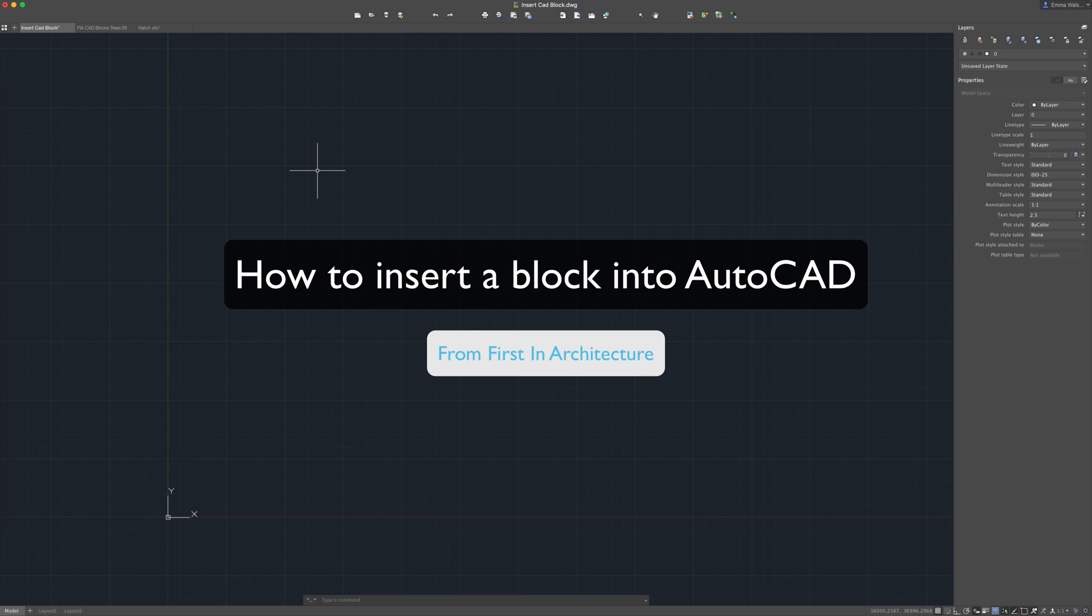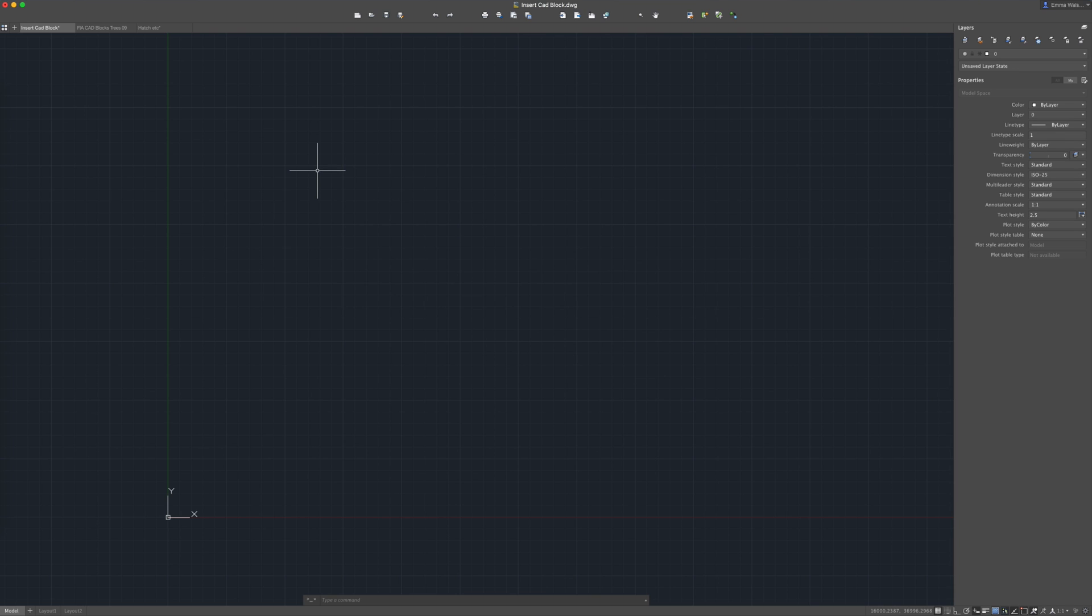Welcome to another video from Fuston Architecture. In this short video I'm going to show you how to insert a CAD block into your drawing. I have a selection of CAD blocks that we've already got available for free on Fuston Architecture and we're going to look at how we put them into a completely blank drawing.